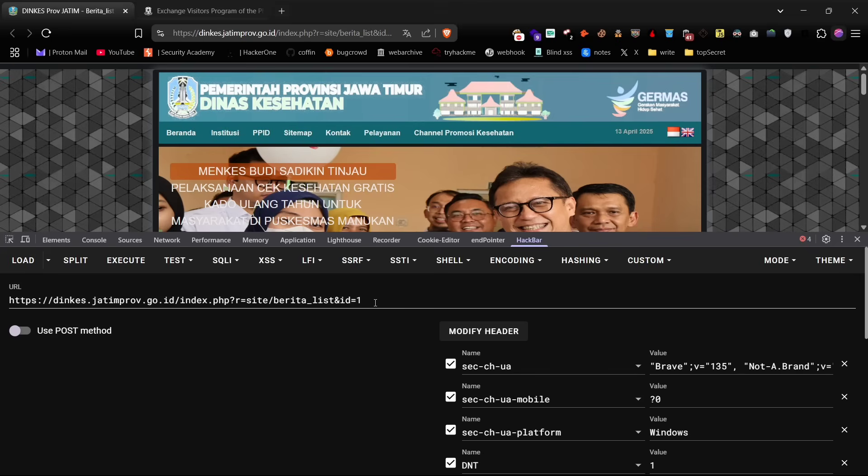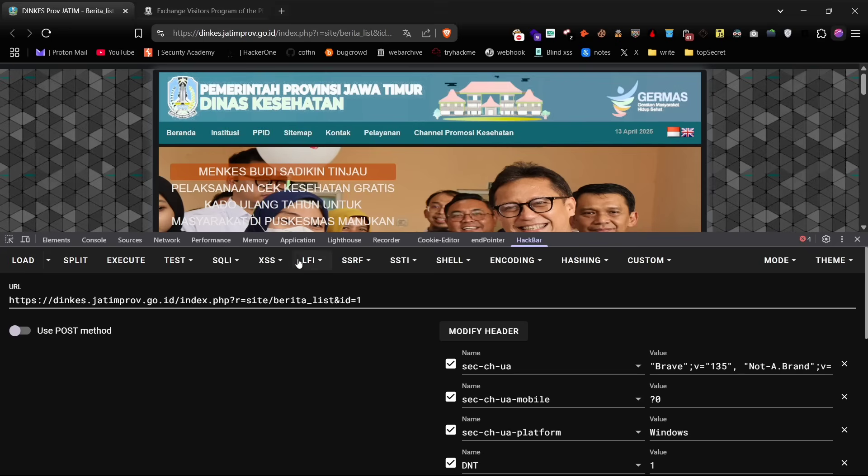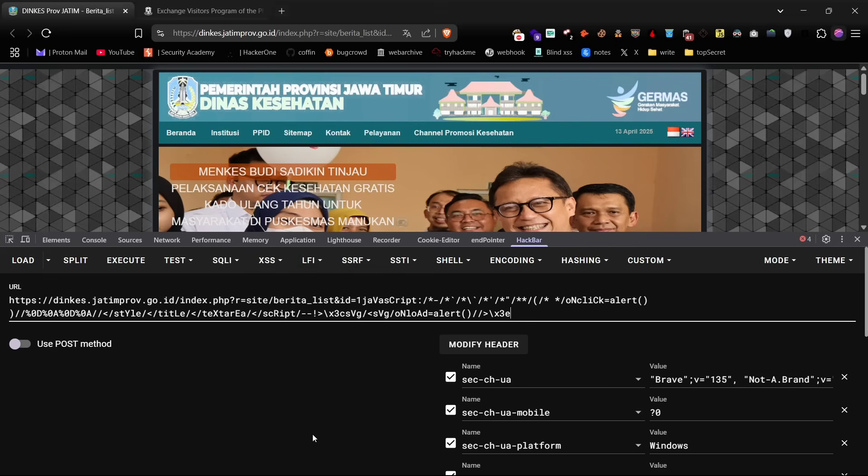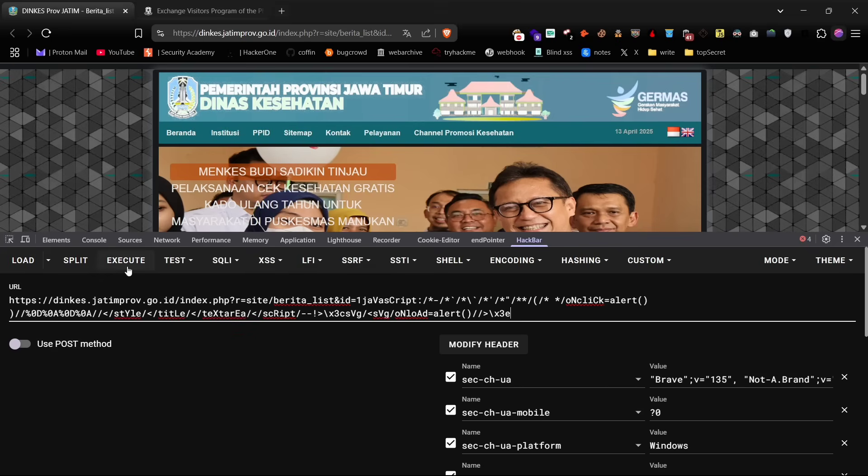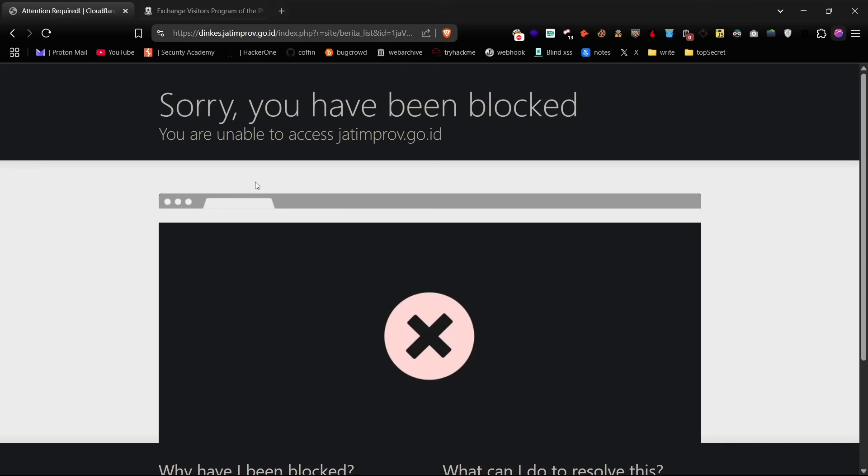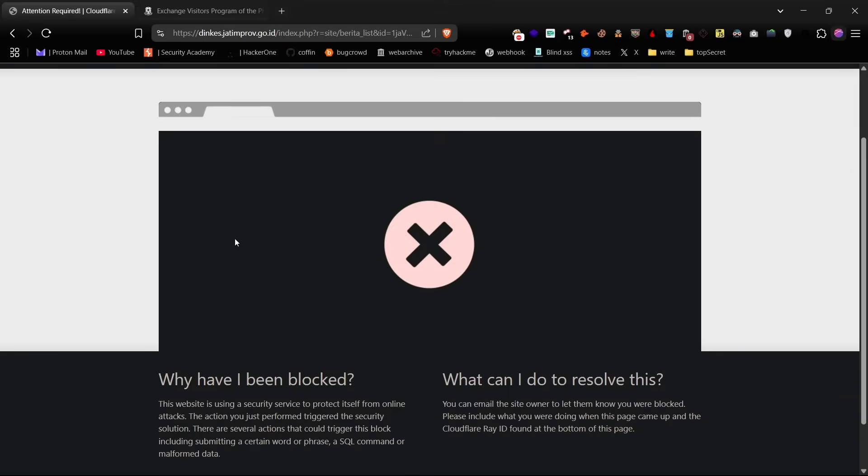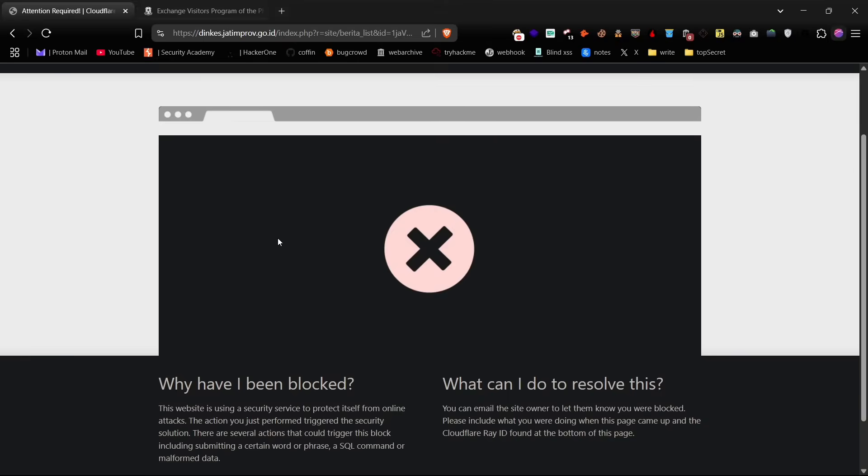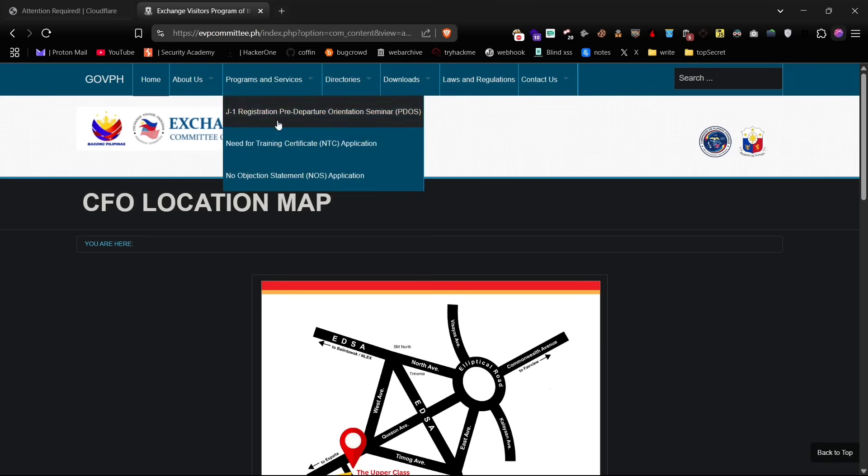First, I'm going to show you a website protected by the Cloudflare WAF. Let's run an XSS test using the Hackbar extension. As you can see, when we try using an XSS Polyglot payload, Cloudflare immediately detects and blocks them, displaying its signature access denied page.